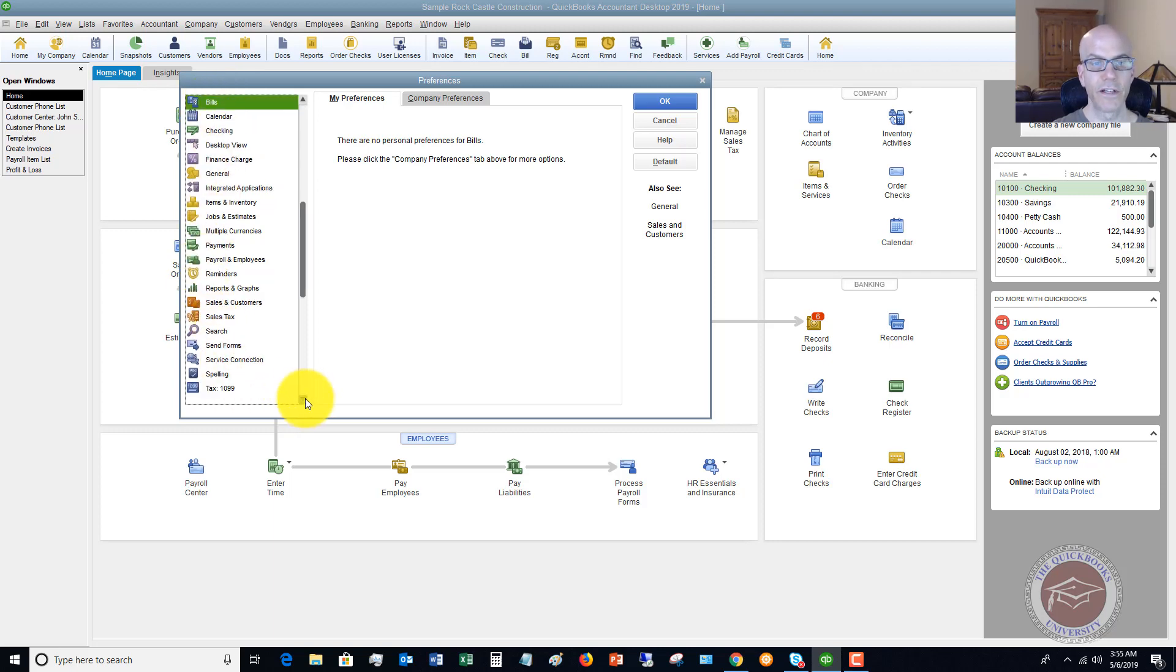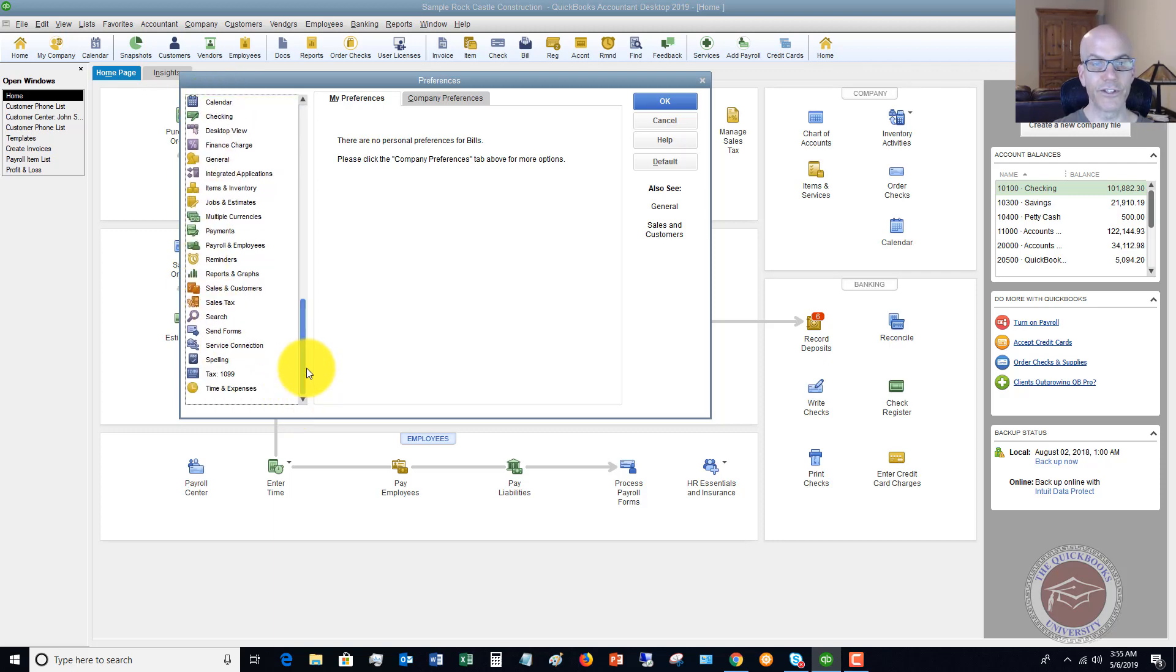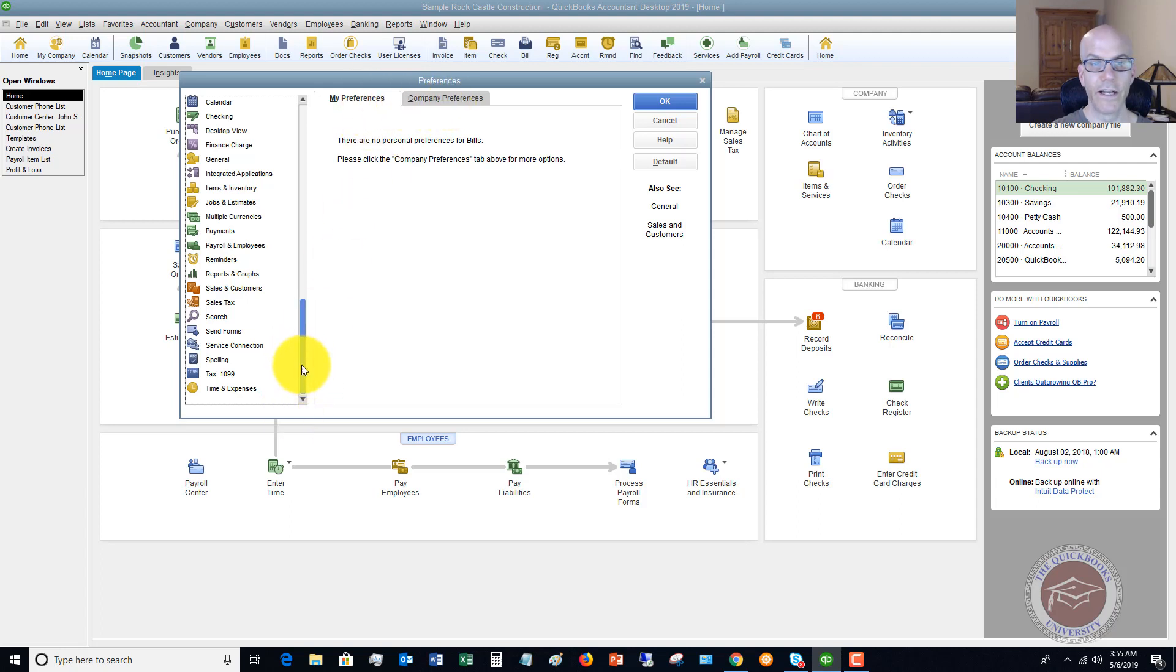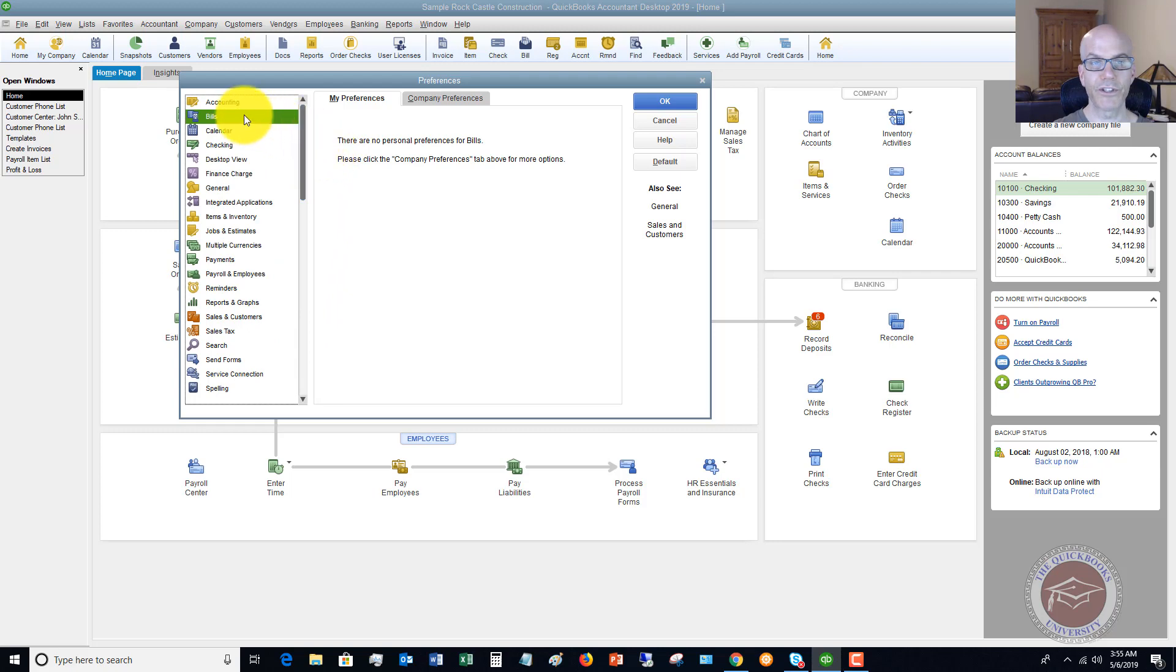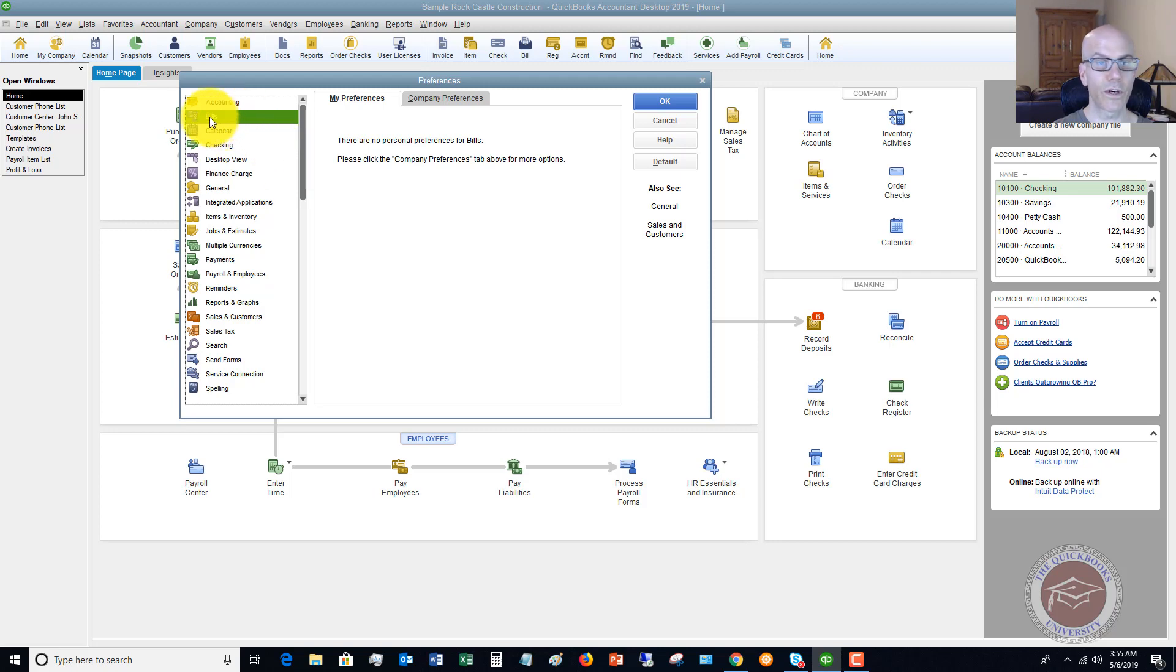To change company preferences you do have to be logged in as an admin, so you want to make sure that you are able to do that.